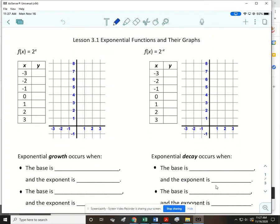We're getting ready to start Unit 3. Unit 3 is over exponential functions and logarithmic functions. This first lesson is our lesson on exponential functions. I want to start off by doing a table of values and finding the graph of two exponential functions.